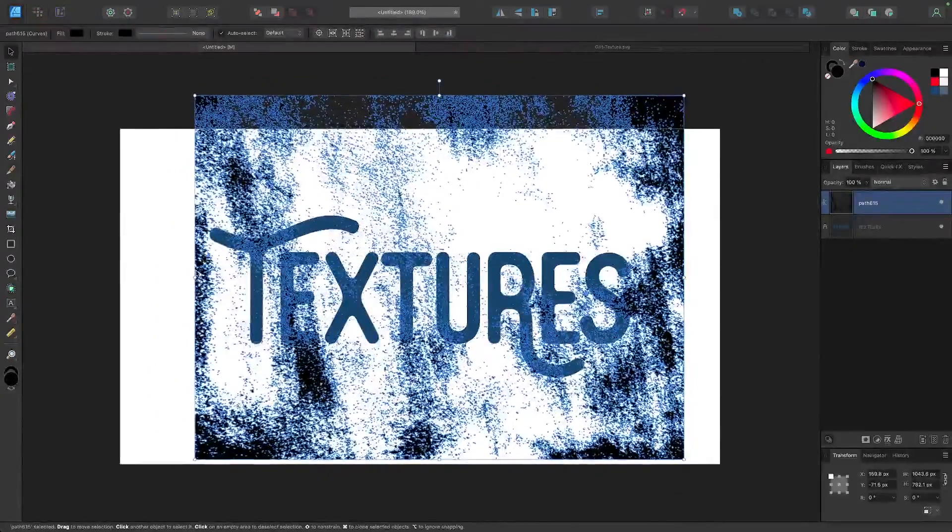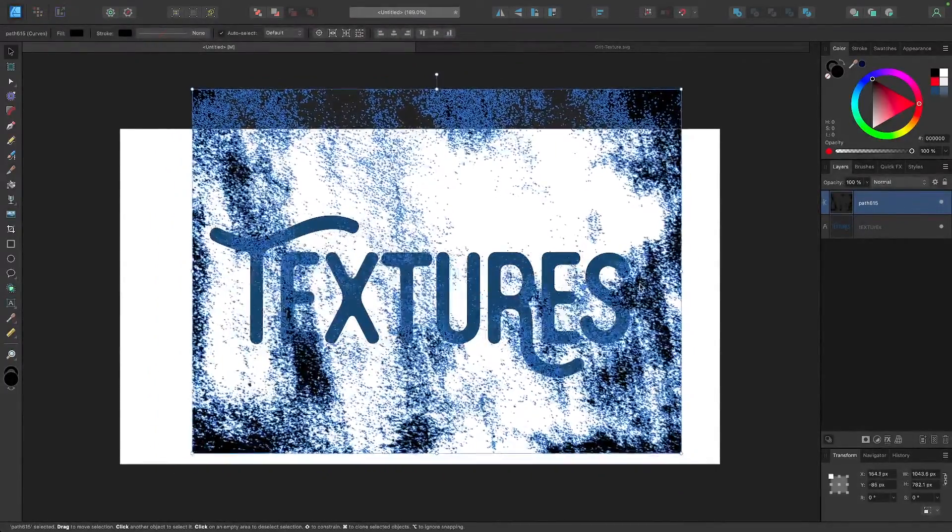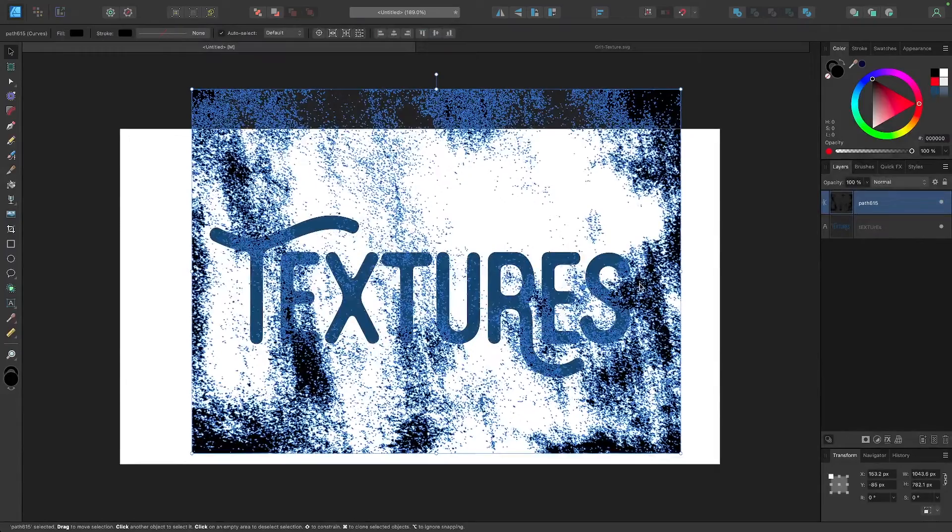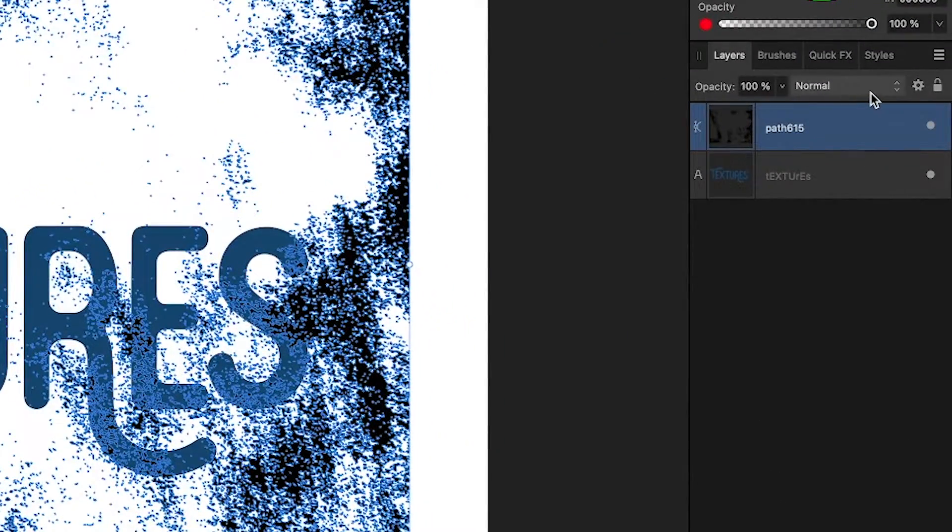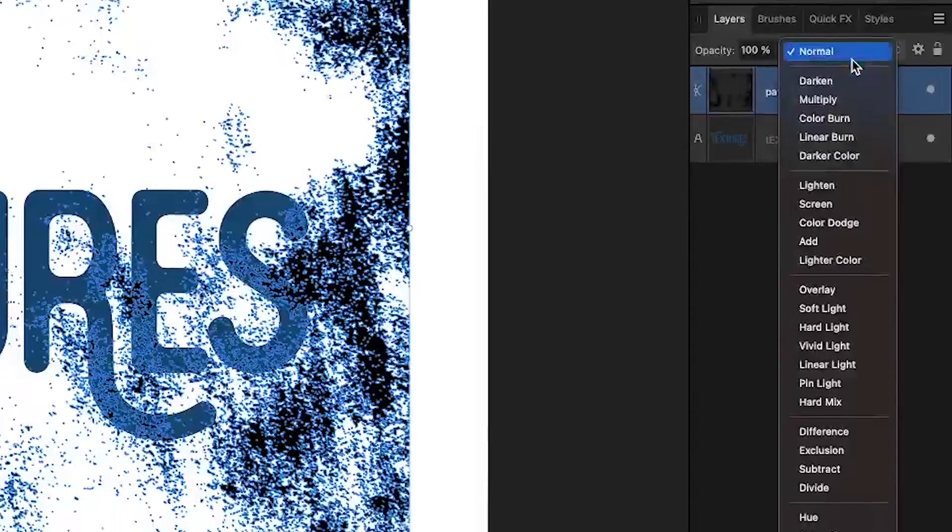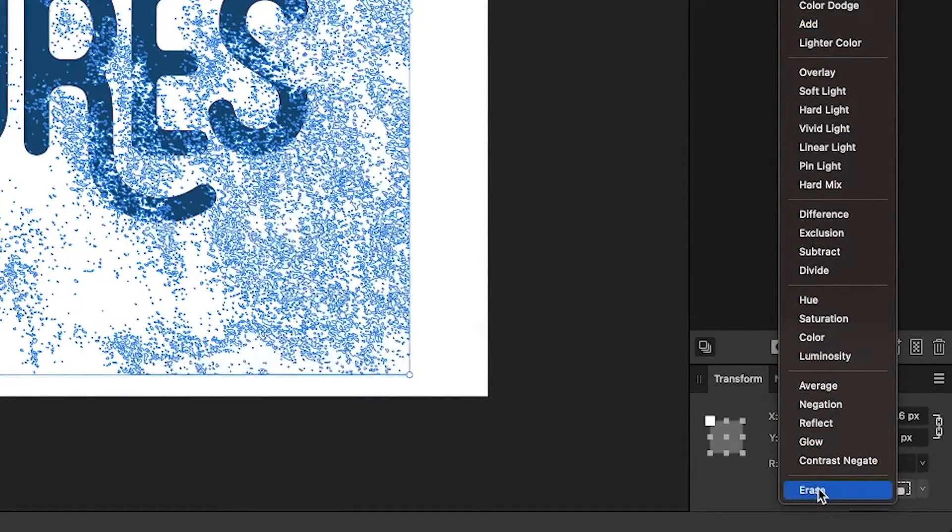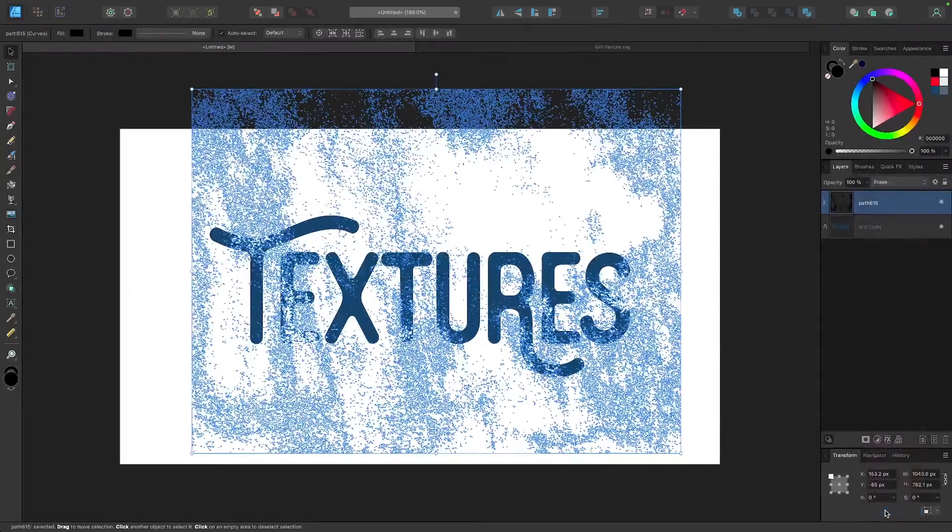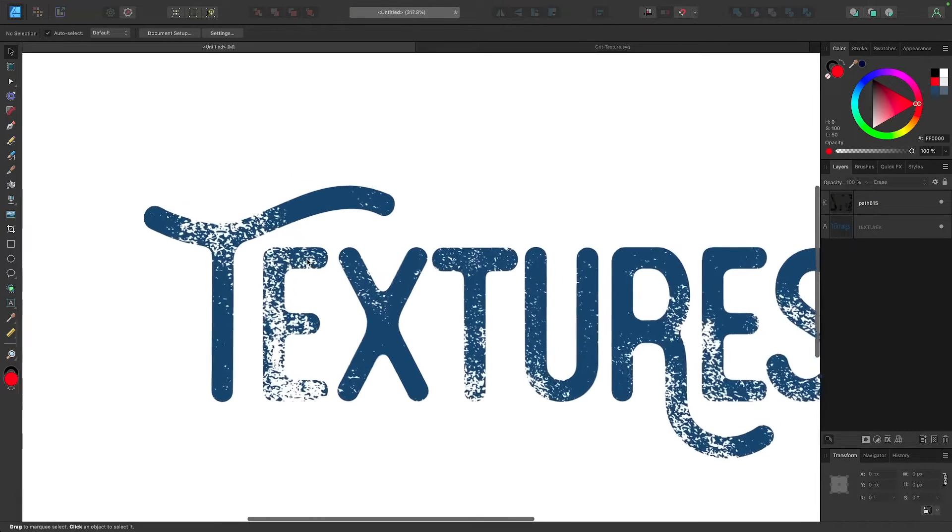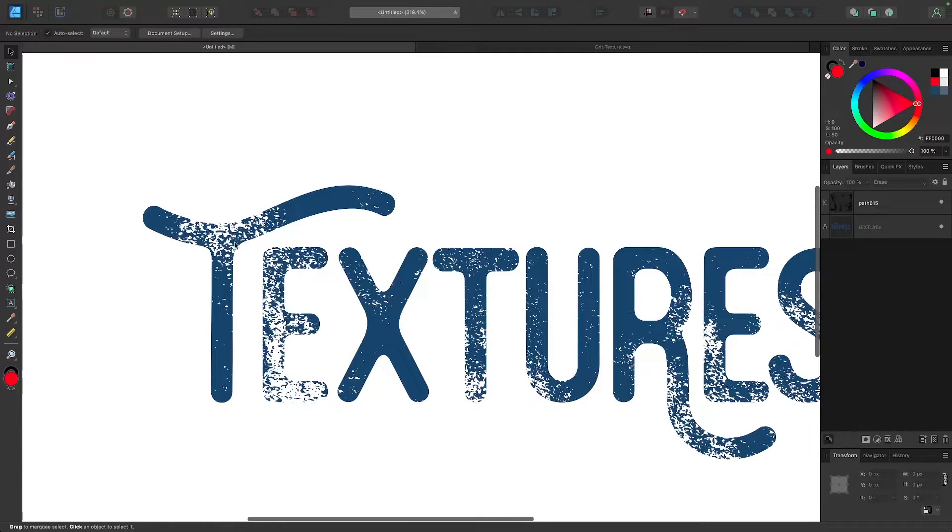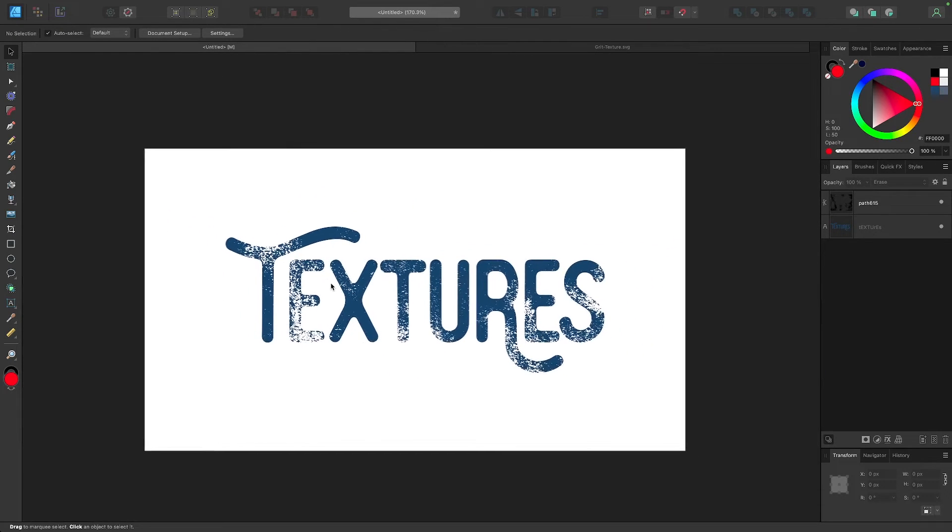So what I'm gonna do is I'm gonna position my texture where I want it to be and I'm gonna come over here to the layers menu and I'm gonna choose a different blend mode. So I'm gonna come down here and I'm gonna go all the way to the bottom where it says erase. And once I choose erase you can see what happens there. The vector texture was subtracted from that shape back there.